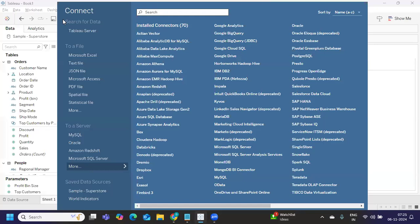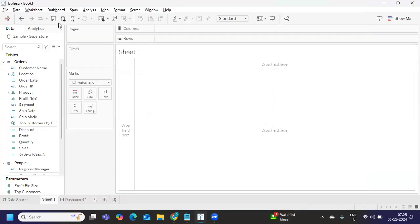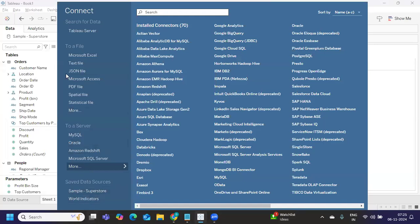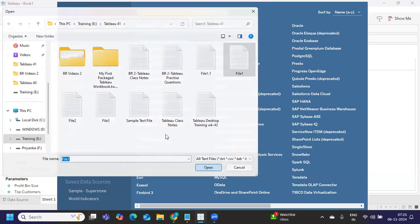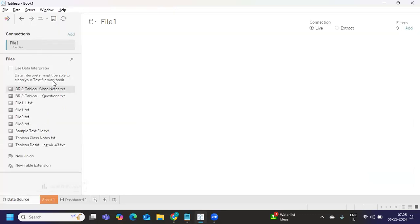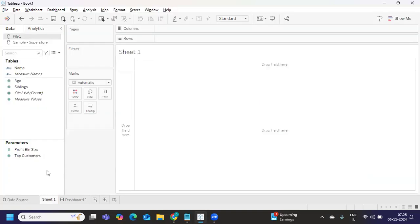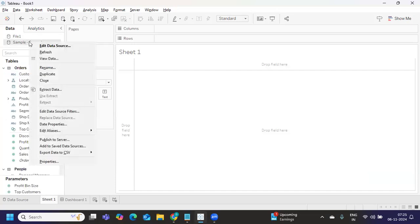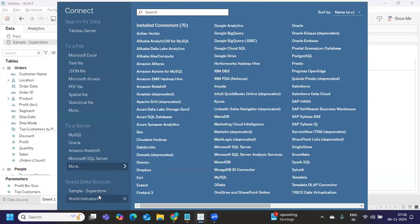So first thing that you need to do is add that data source. Go to add data source, and here we select the Tableau server option. So again, you need to connect. So once you connect, you will get a popup from where you need to select the data source. And once you do that, for example, I'm just taking a sample file here itself from maybe Excel or whatever. Assume this is my file from the server. So once you get that, you will see two data sources. One is your actual data source that you're currently connected to.